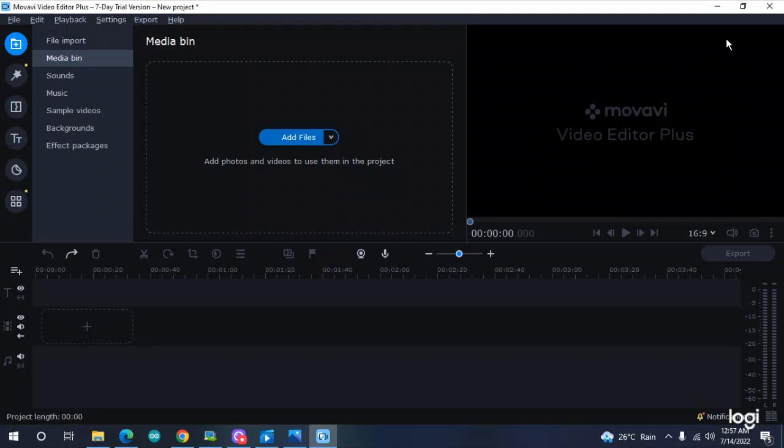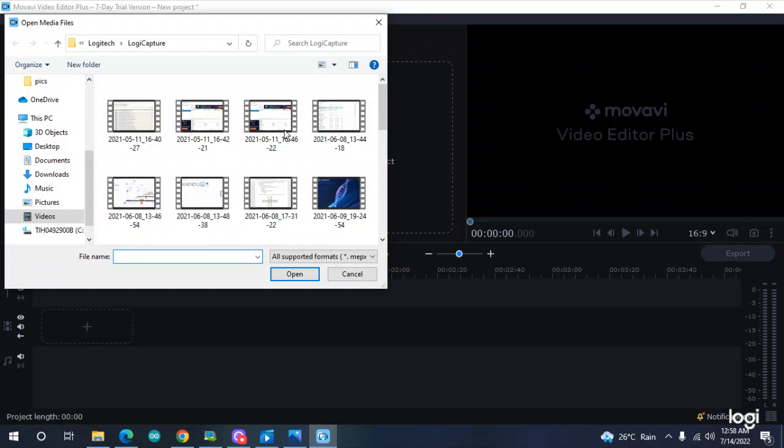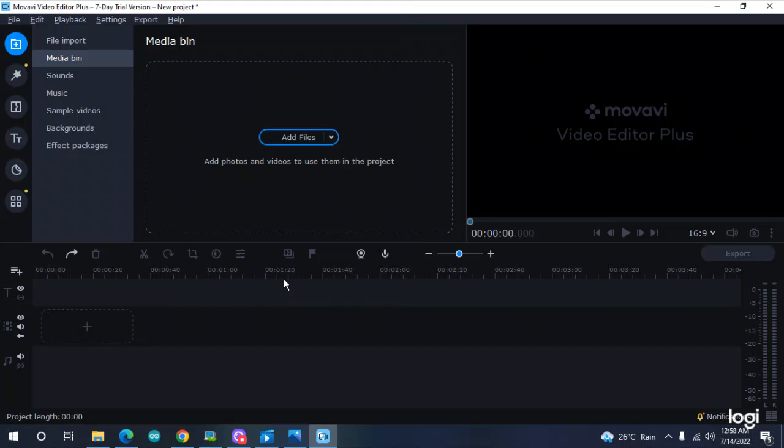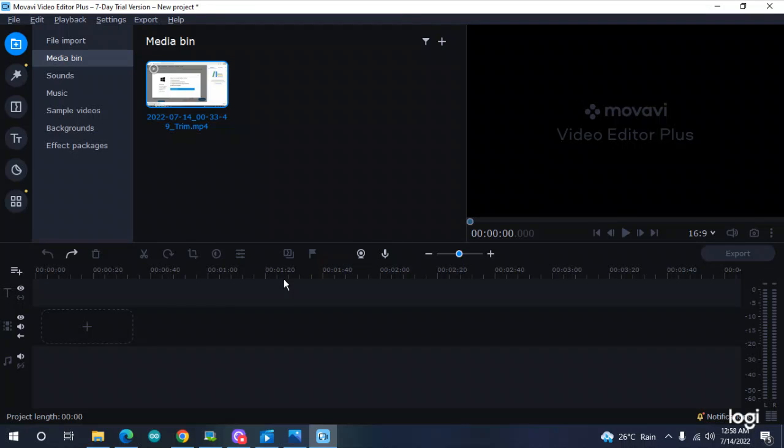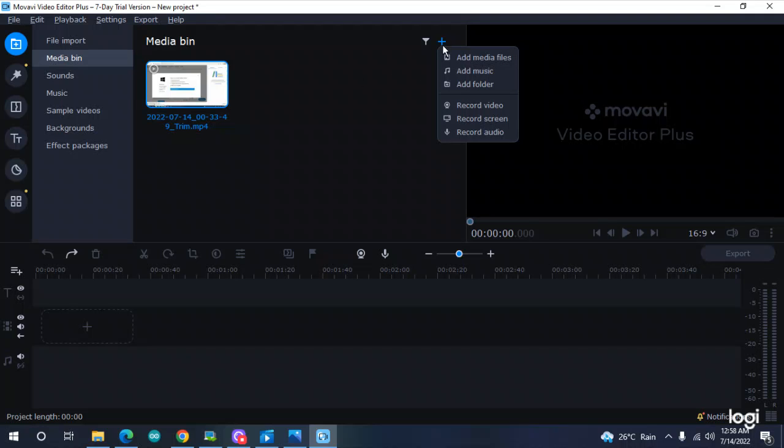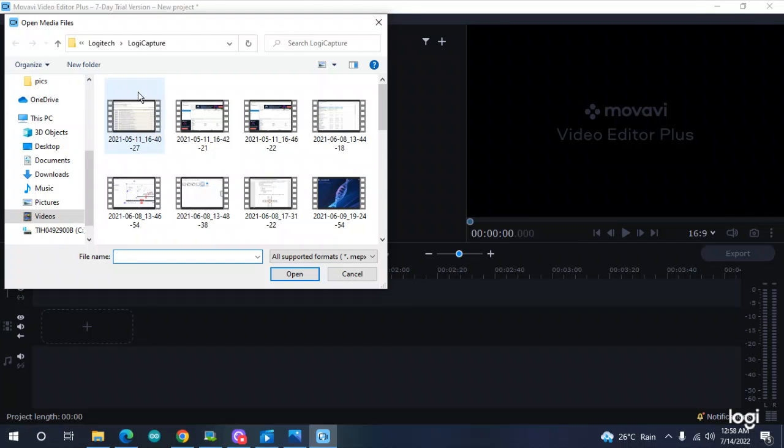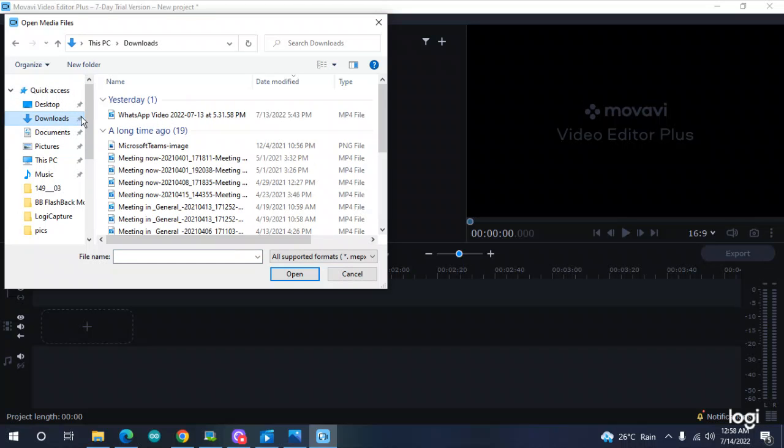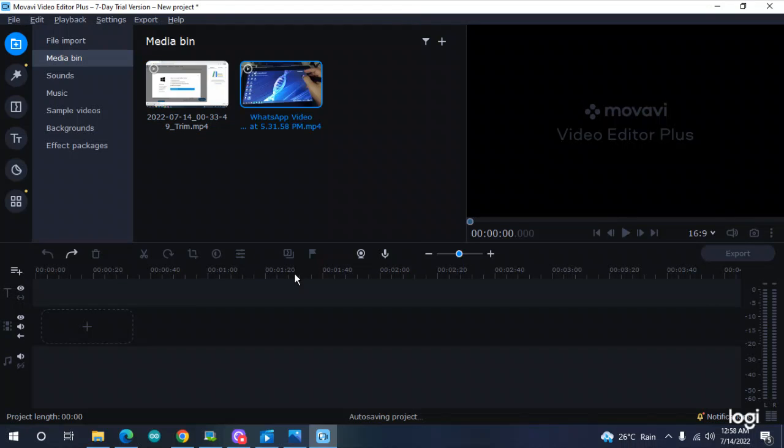First, you need to open and install the software. After installation, you need to add files from here. I want to add this video, another video, and one more video. It was in downloads, so here it is. I want to add these two videos.